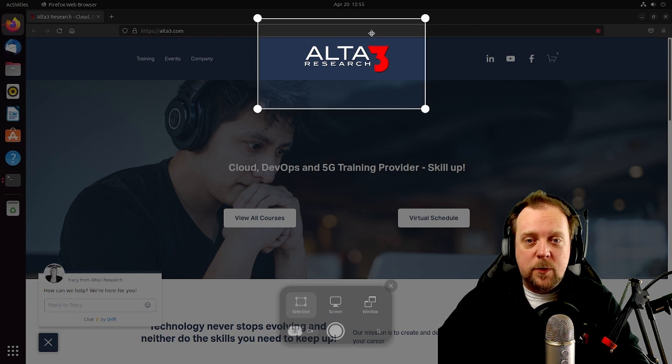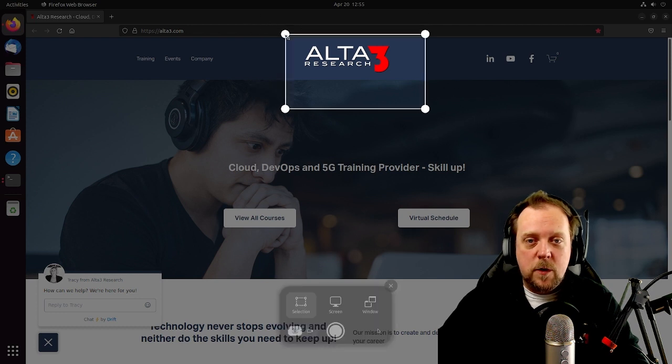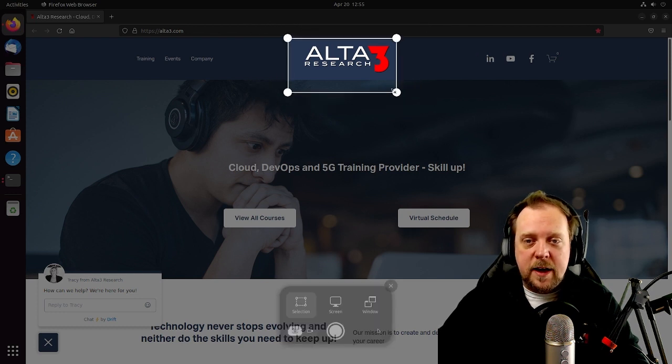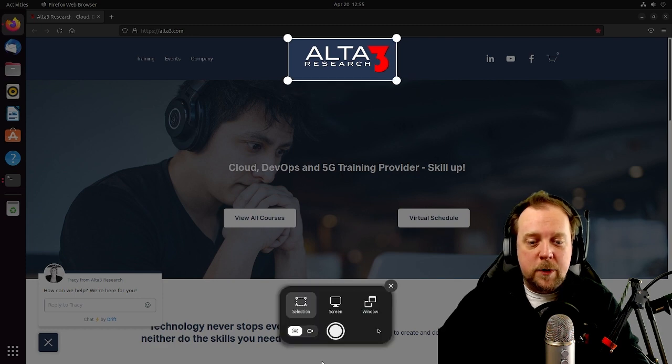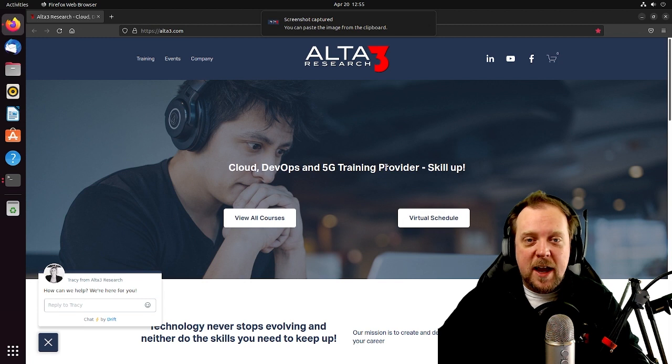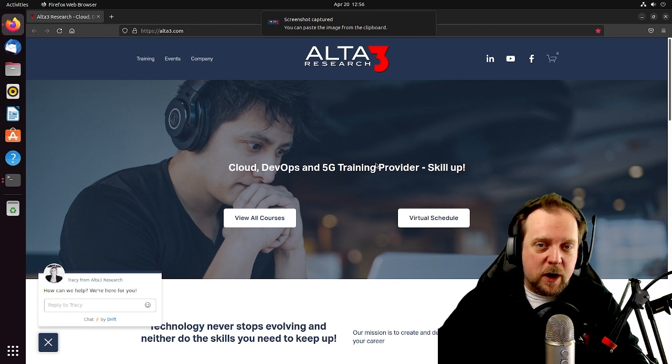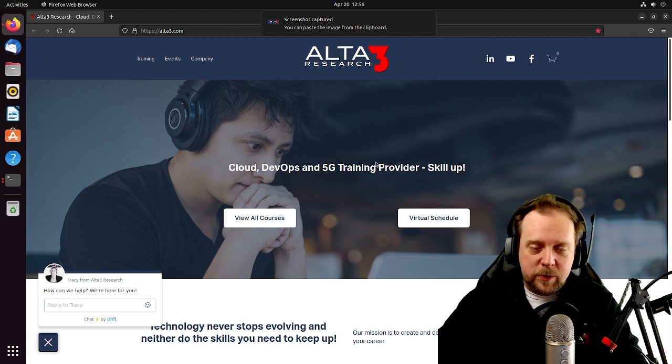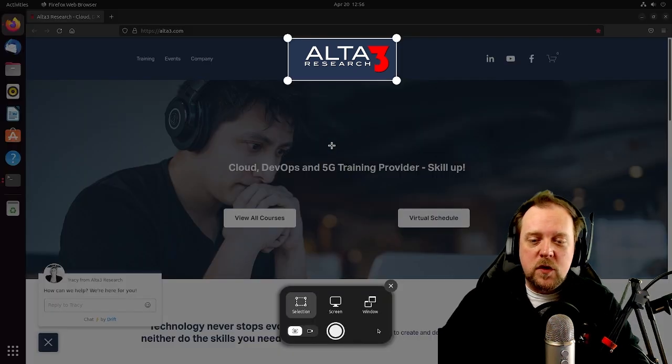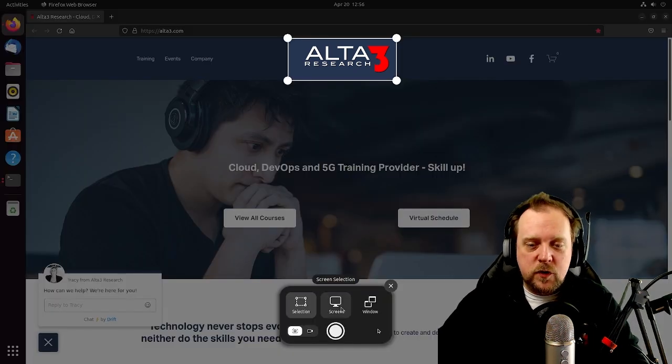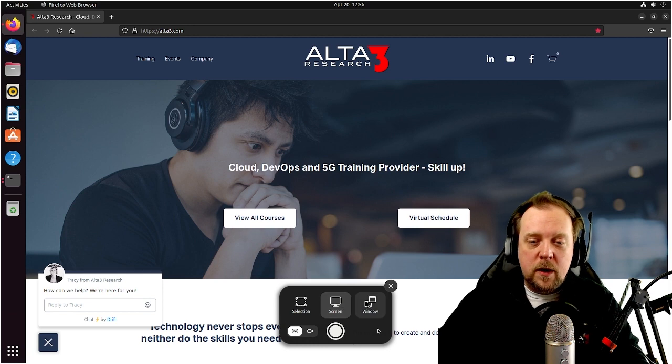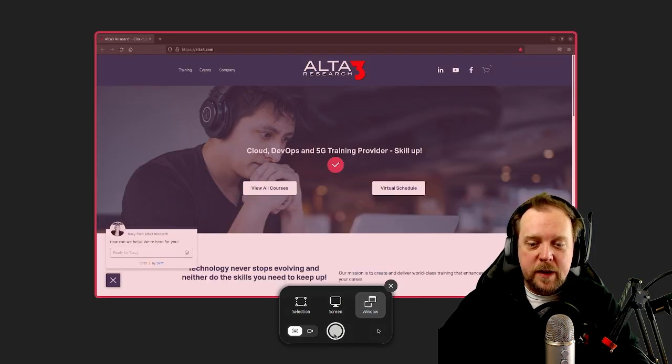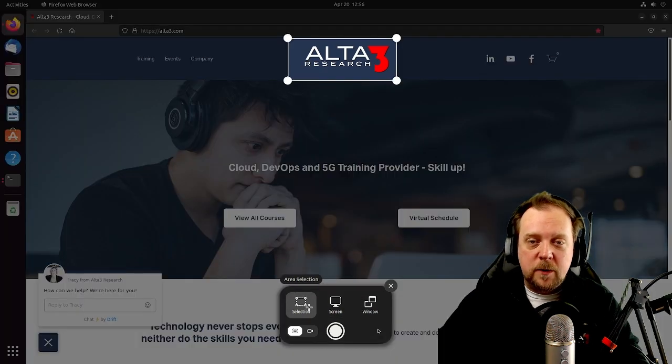So, for example, if we just really like this logo for whatever reason, we can go ahead and size this up right here appropriately. Beautiful, and we could just take a picture, and now we have the screenshot captured of the Alta3 Research logo. Really cool. There's other things we could do with this feature, though, including screenshotting the entire screen or calling out a specific window and screenshotting that.